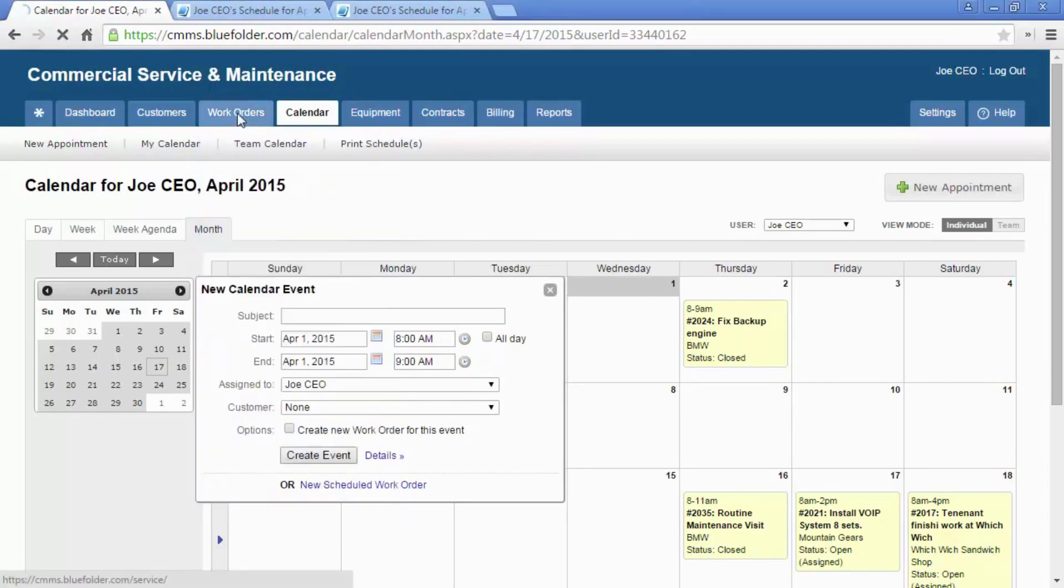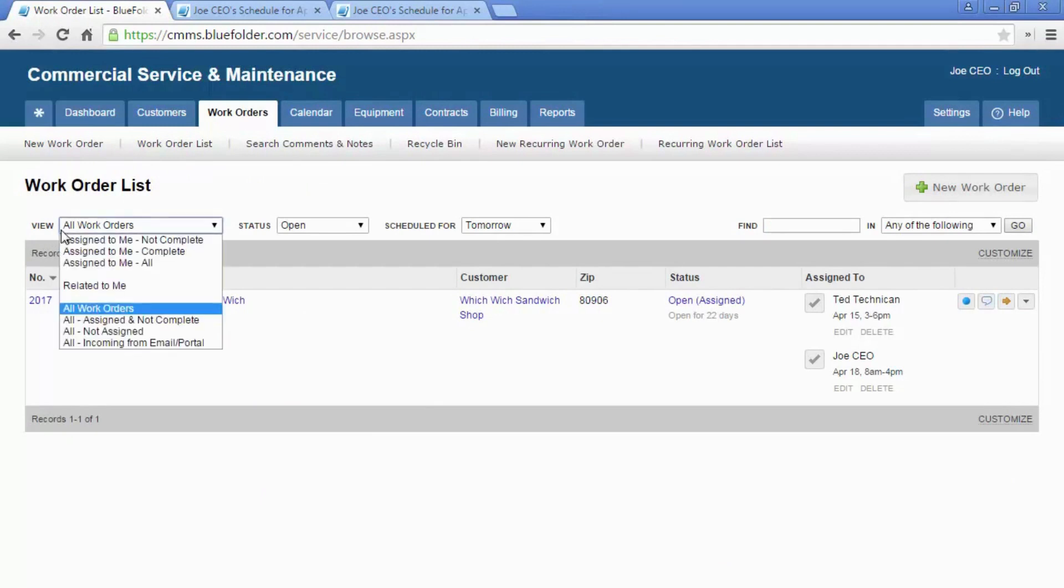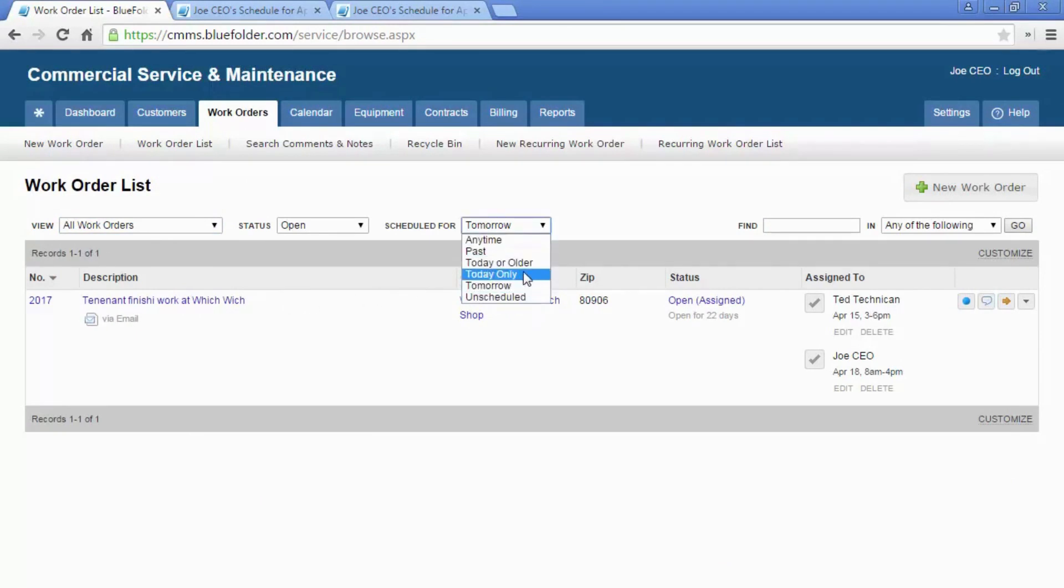The Work Order tab, depending on permissions, will show either all work orders or just my work orders. Here, again, similar to the Personal Dashboard, work orders can be filtered by today, today only, or today or older.